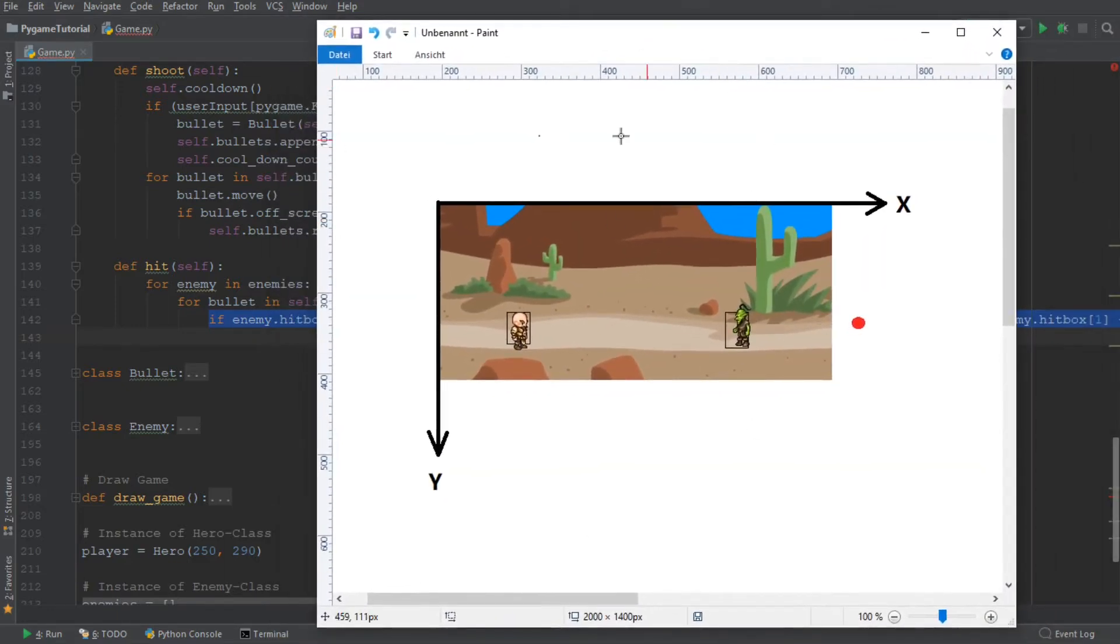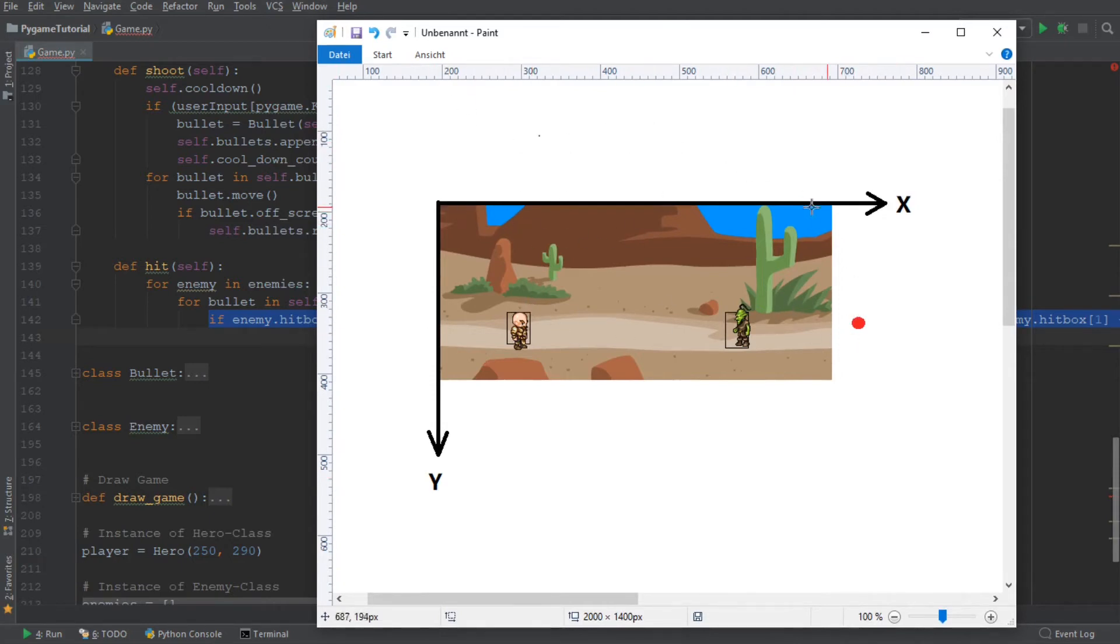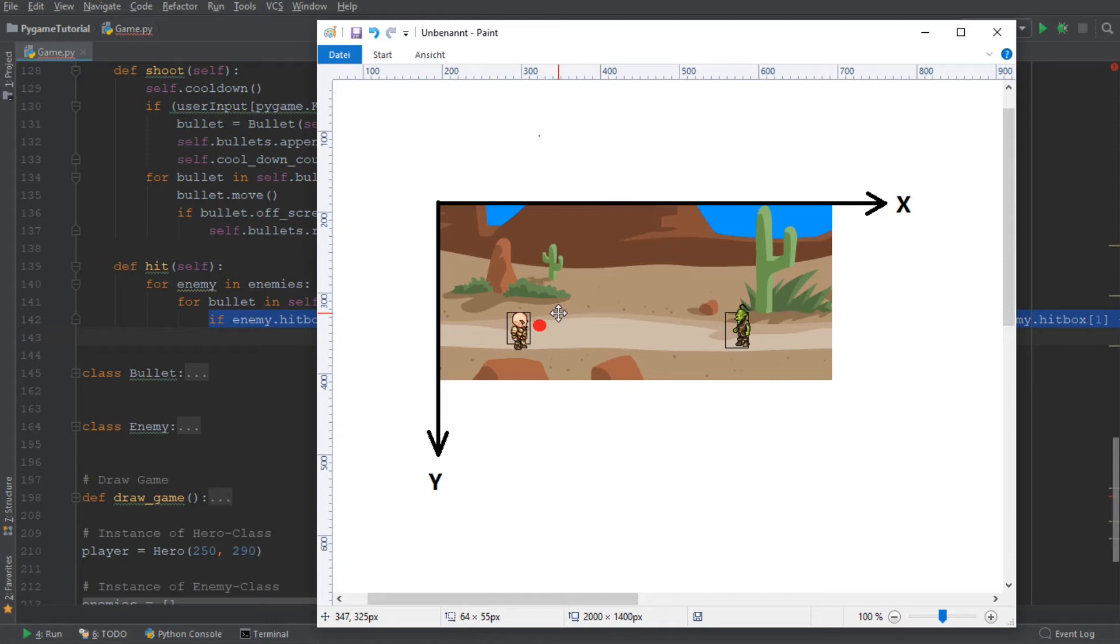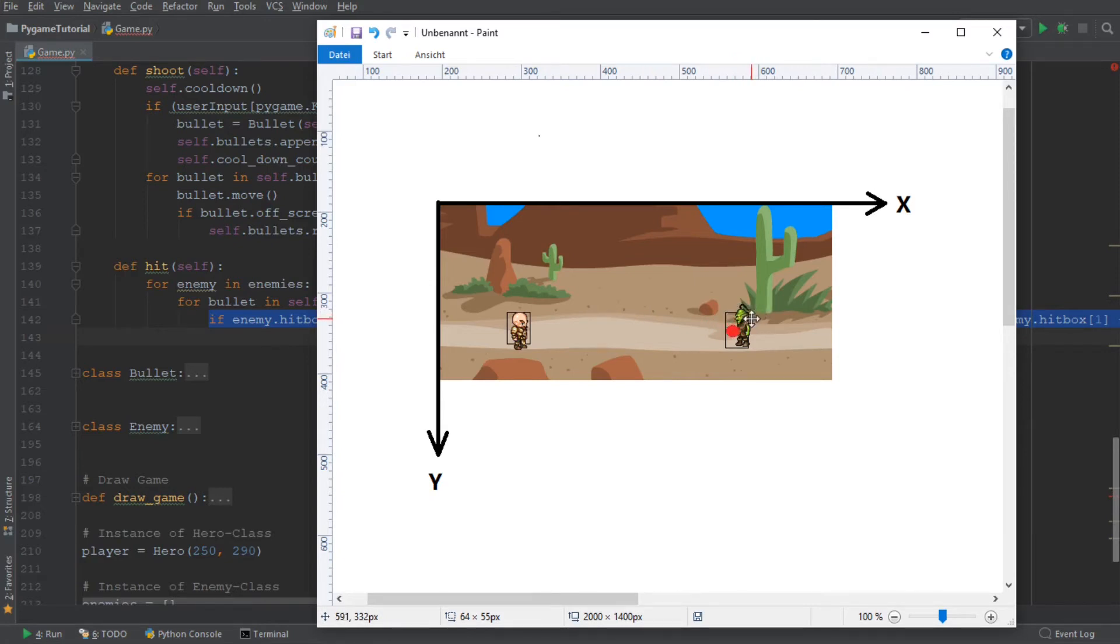So I've put a screenshot into a paint document. And you can see that there's an x-axis and a y-axis. And this red dot that I'm moving around is a bullet. And now what we want to accomplish is quite simple. Whenever we shoot a bullet and it moves towards the enemy, we want to check when the bullet is within the boundaries of the small square surrounding the enemy. So within the hitbox of the enemy.